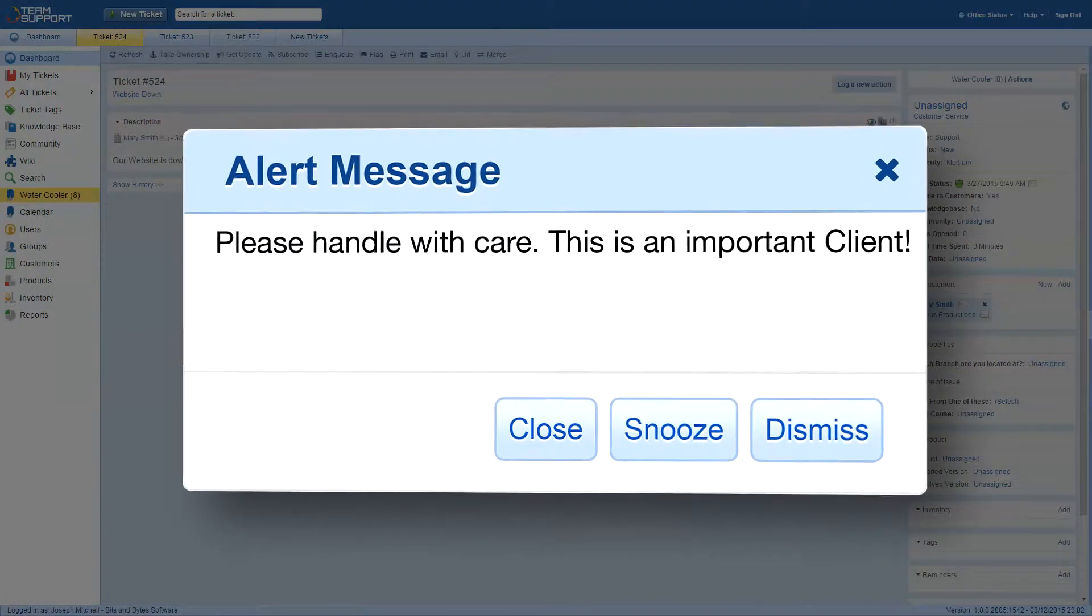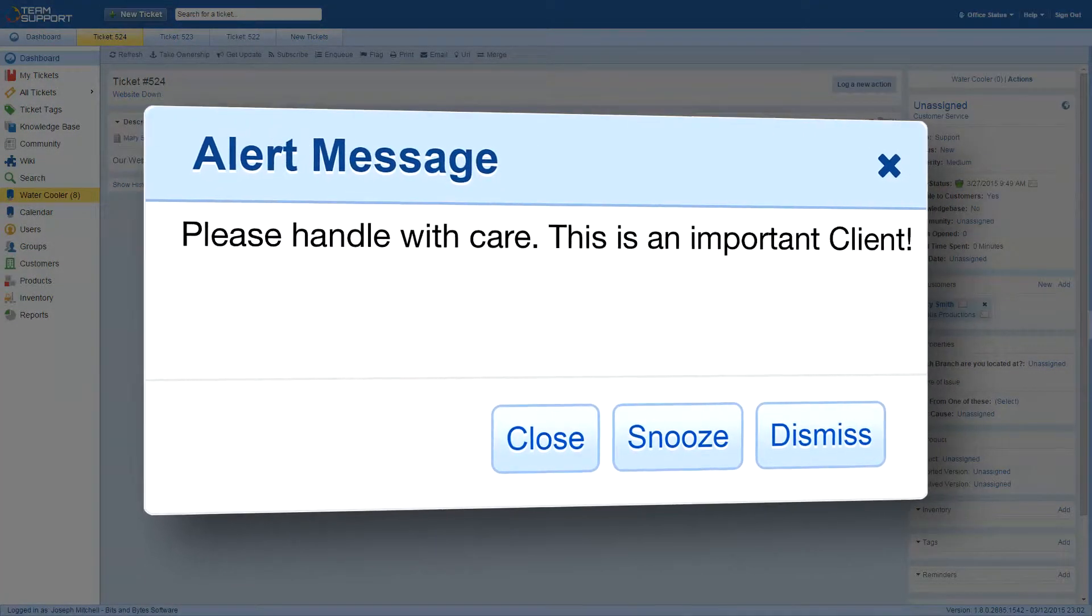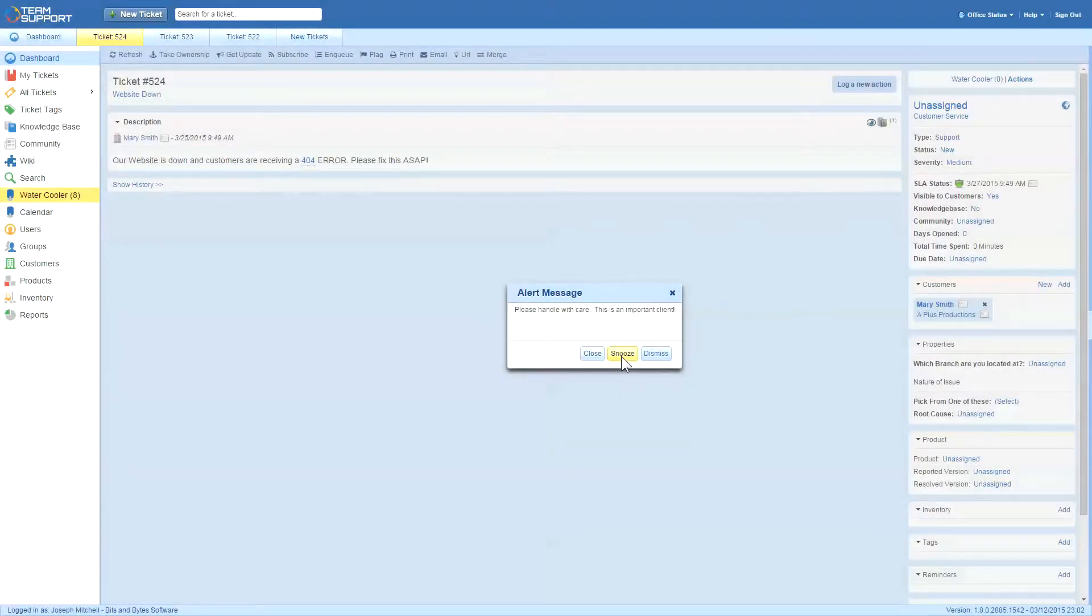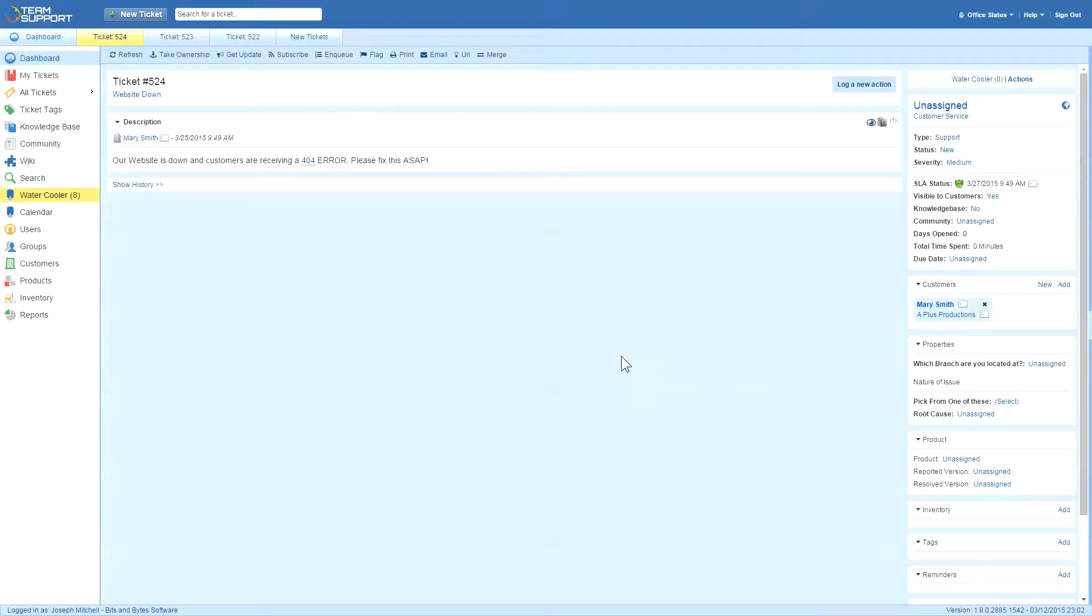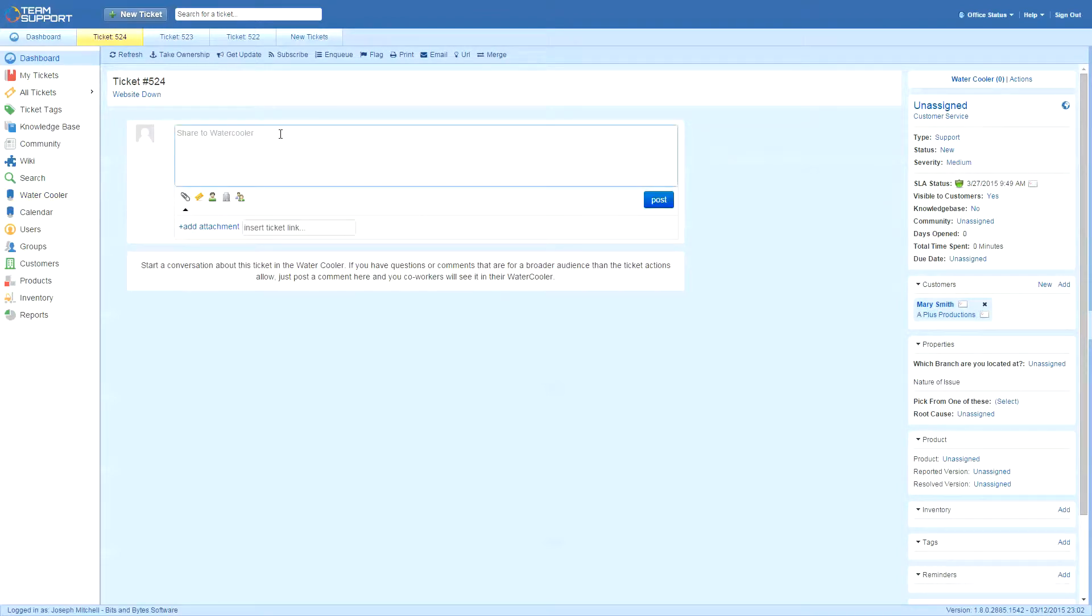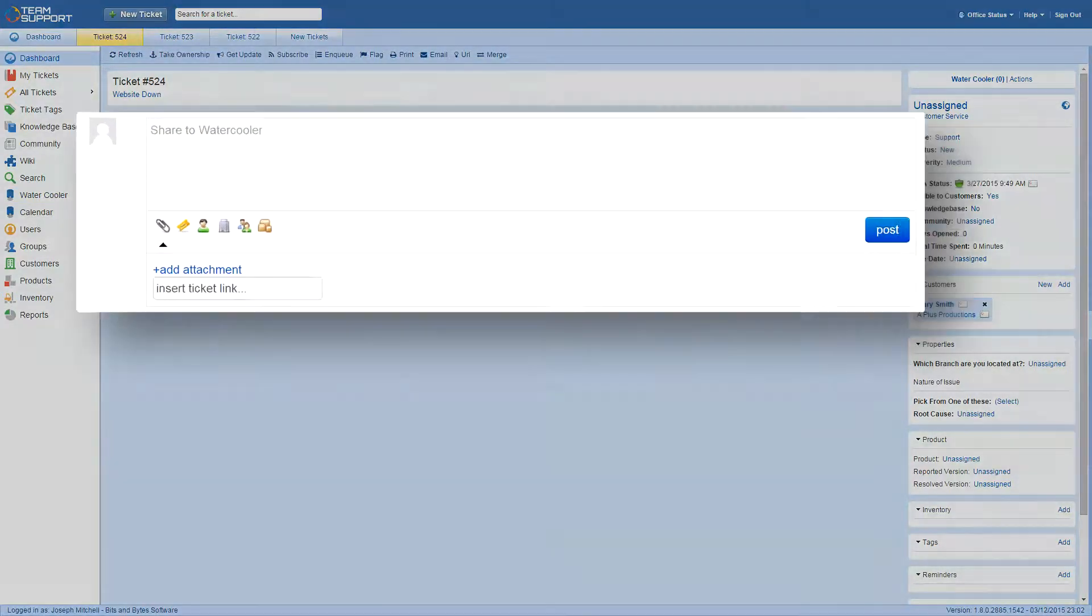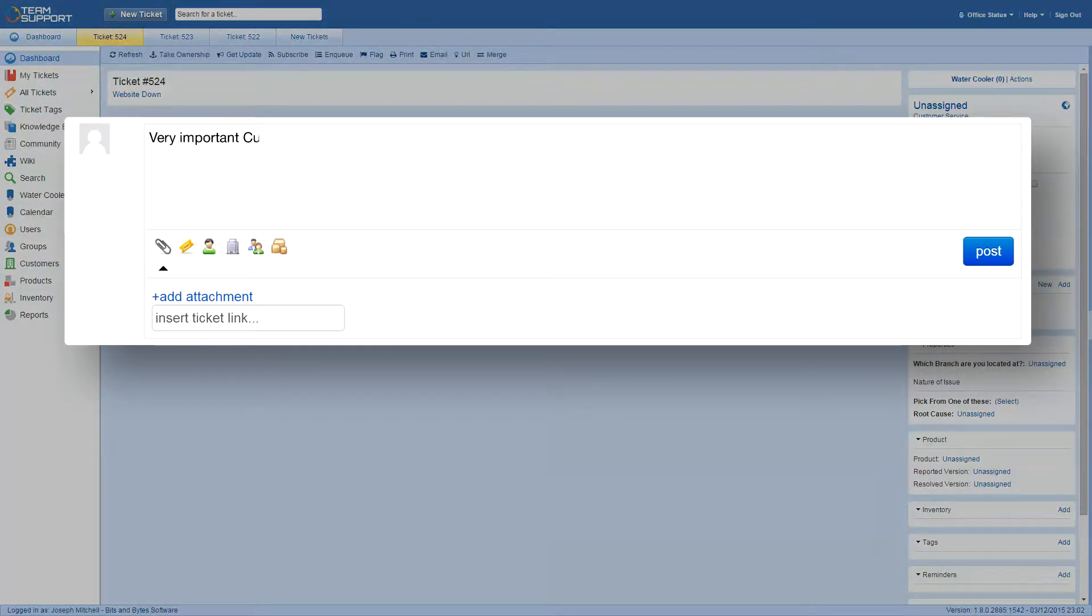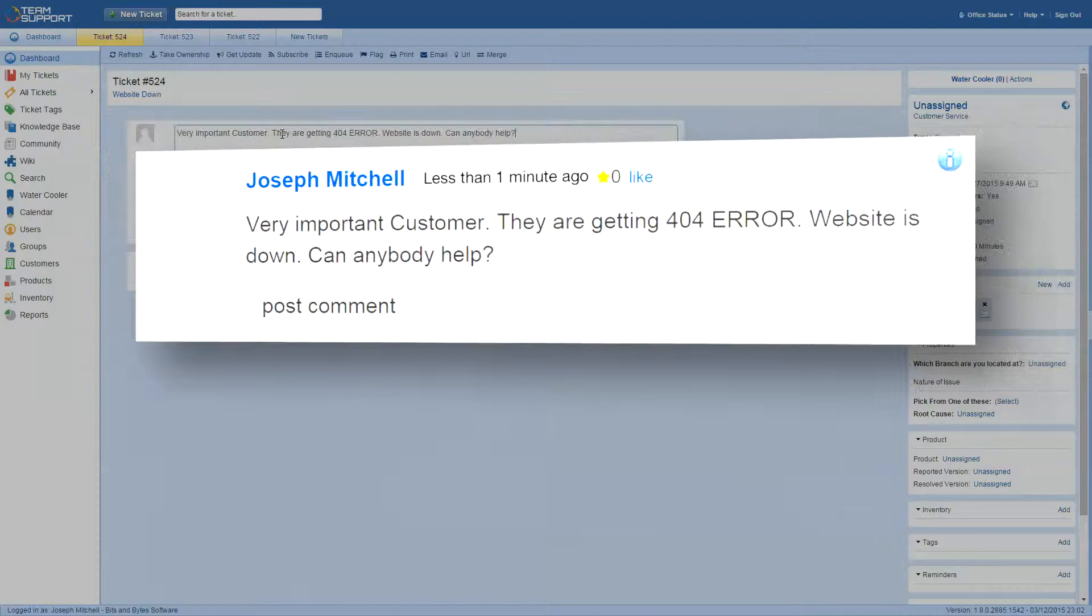he sees that this is a very important customer. Since Joe is new, he doesn't know the answer and needs some help from the team, so he posts it on the water cooler, a powerful internal social networking tool that allows conversations between Team Support users.